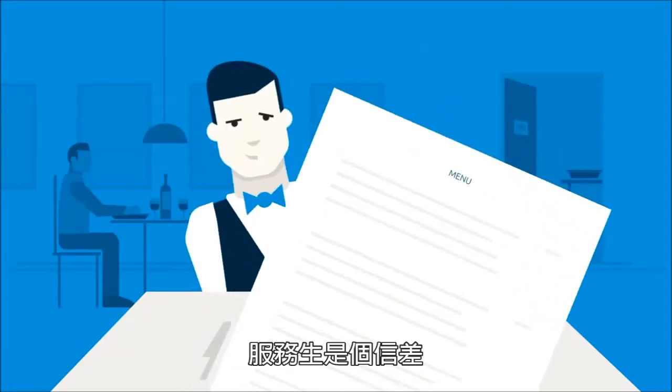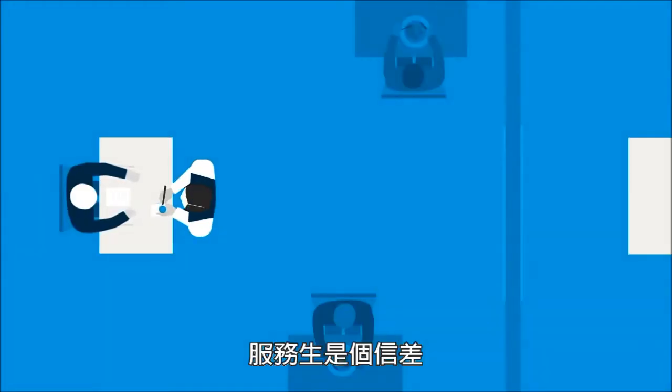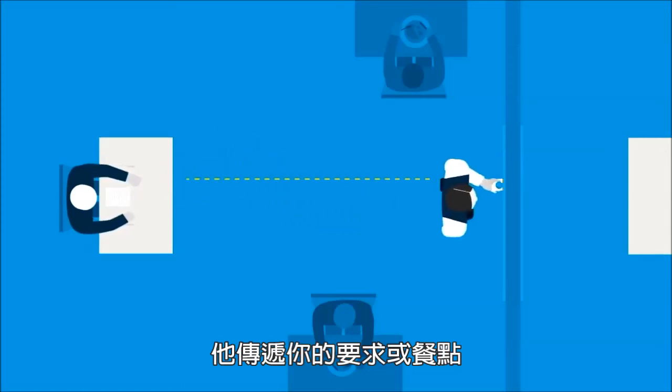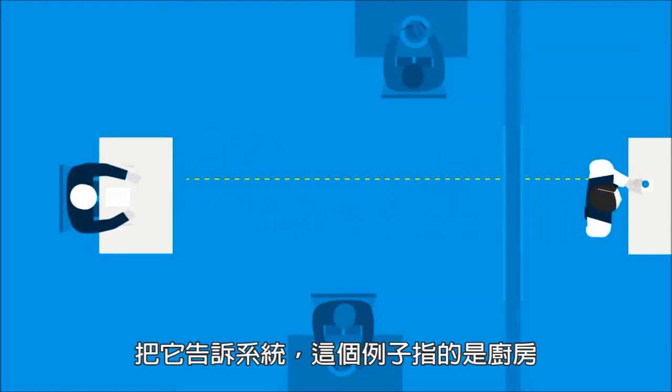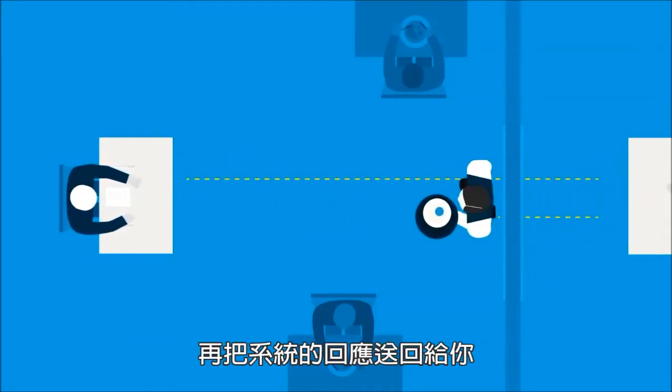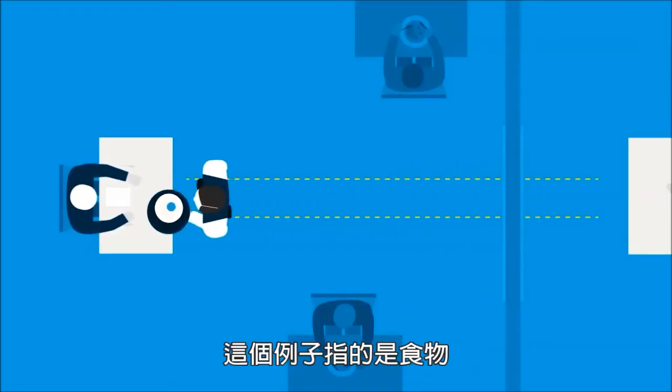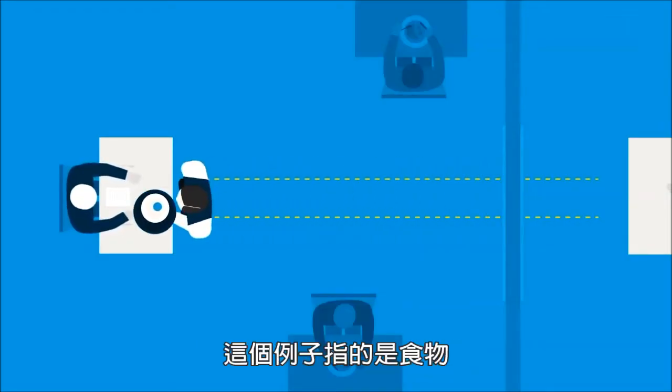The waiter is the messenger that takes your request, or order, and tells the system, in this case the kitchen, what to do, and then delivers the response back to you, in this case food. Now that we've whetted your appetite, let's apply this to a real API example.